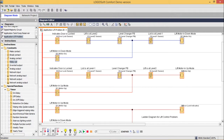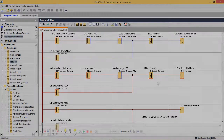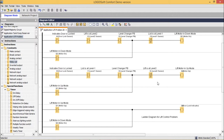This is the complete cycle demonstrated in simulation mode. This lift control problem can also be implemented using other ladder diagram approaches, so I encourage you to try it at your end using different logic. Thanks for watching this video.